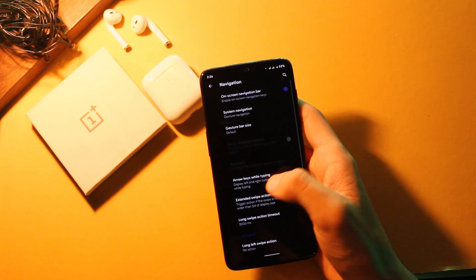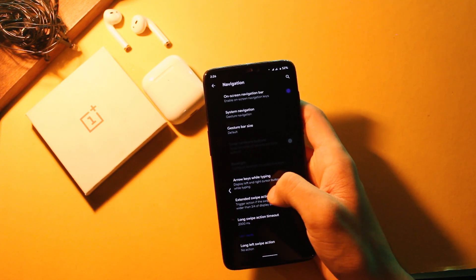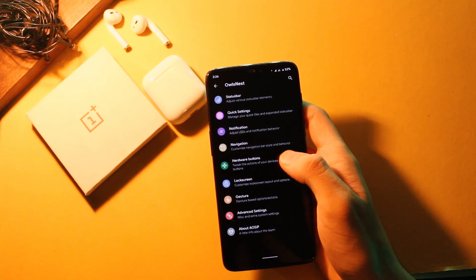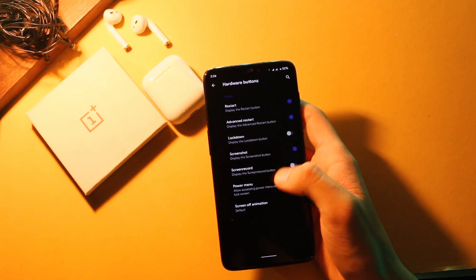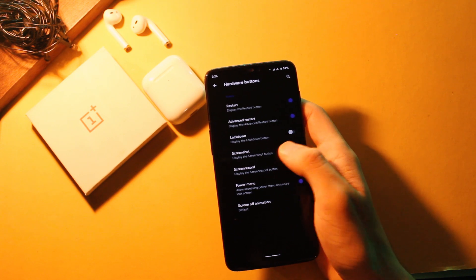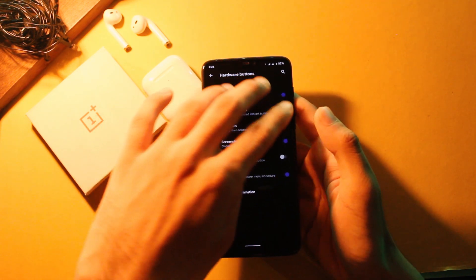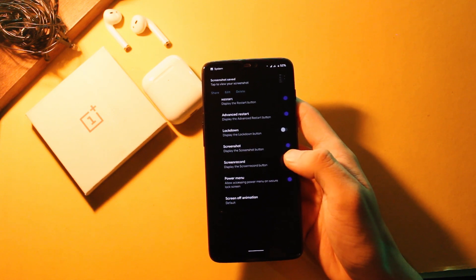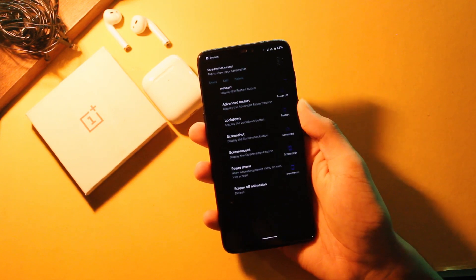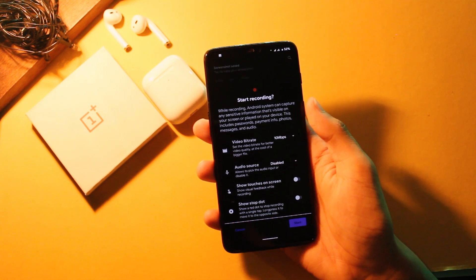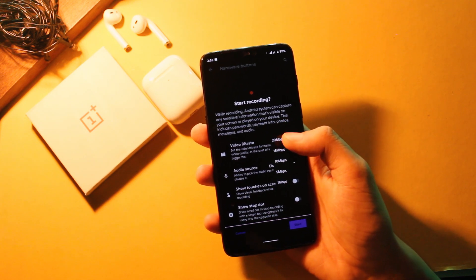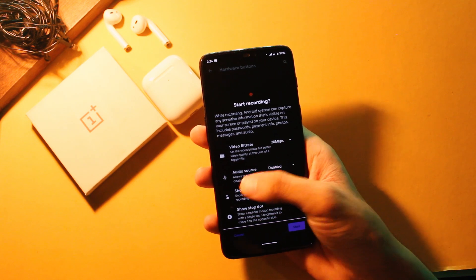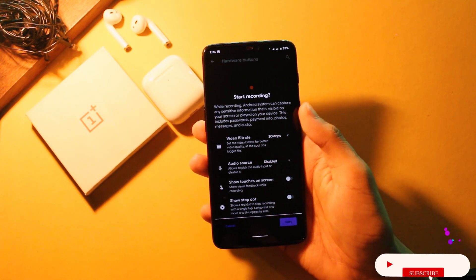Moving on, we have the usual settings like customizing the nav bar, button customization, screen-off animations, etc. In the lock screen settings you get a host of options like charging animations, album art settings, and other tiny controls. You also have certain gestures here like camera shortcuts and three-finger screenshots. Though speaking of screenshots, there is no expanded screenshot feature in this ROM.